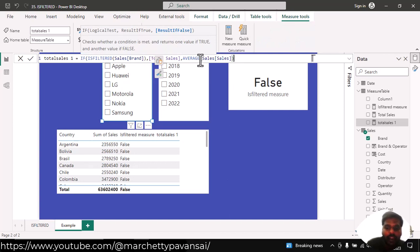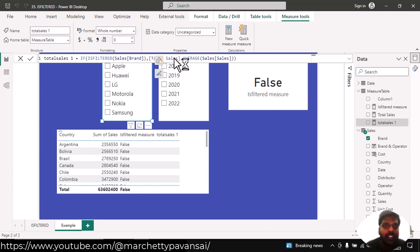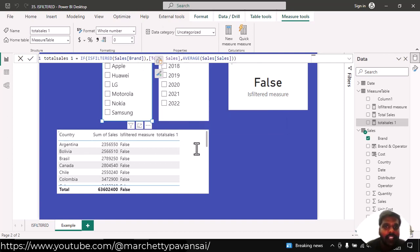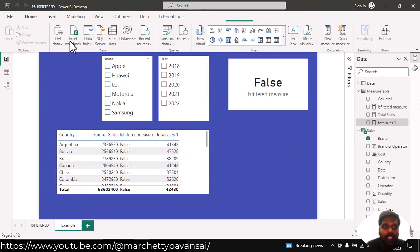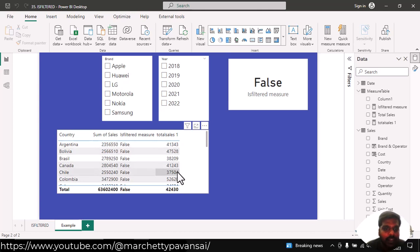Here, what I have written is, if my brand is filtered, then give me total sales. Otherwise, give me average sales. Here, my brand is not filtered. Hence, I am able to see the average value of sales, average sales value of particular countries.